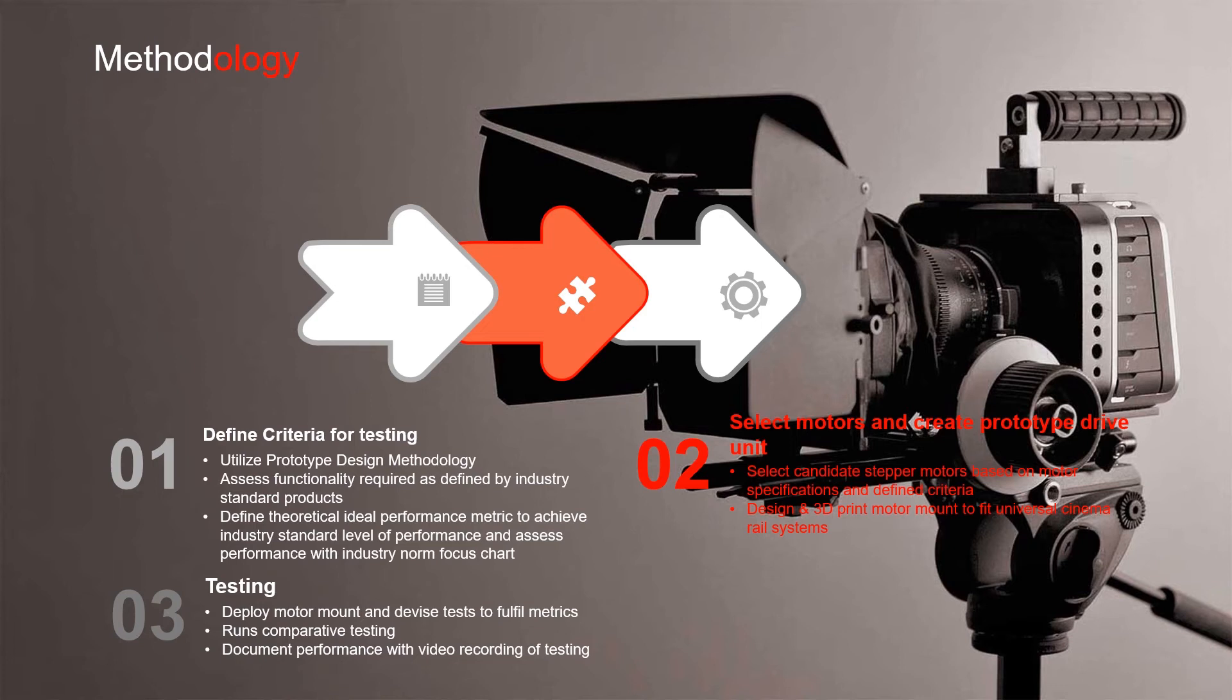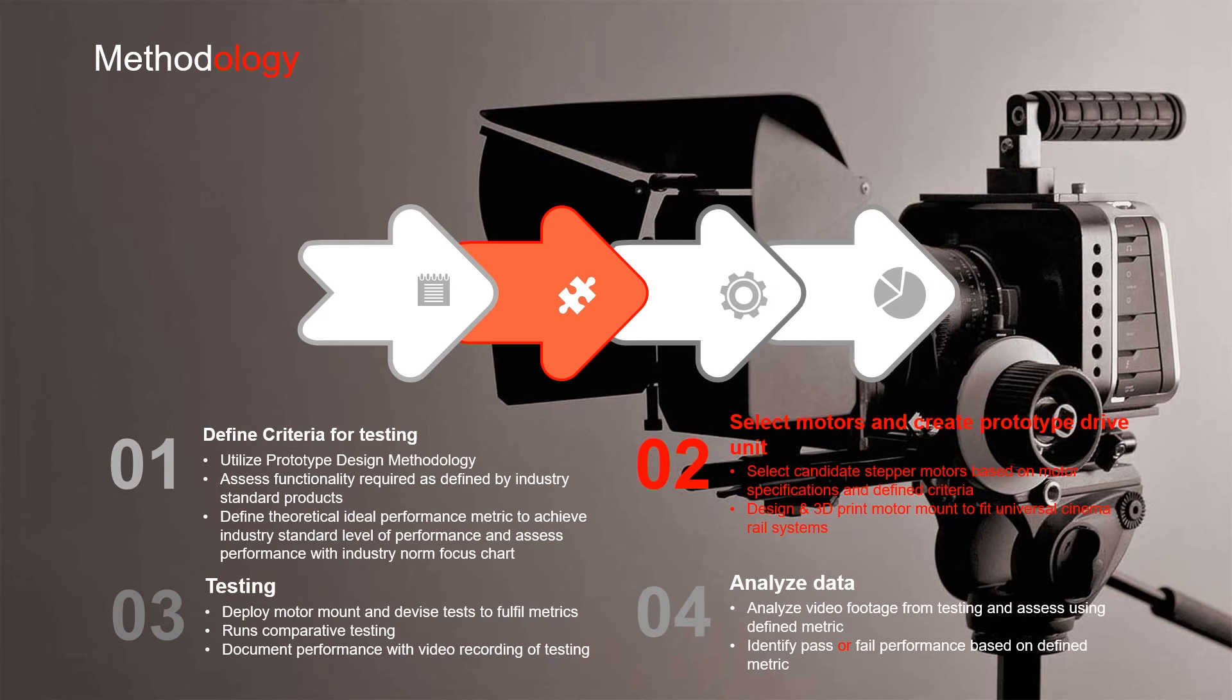Then we deployed our motor mount and devised tests based on our theoretical ideal performance. We ran these comparative tests and documented the performance of our follow focus control drive unit with video recordings of our tests. Then we analyzed the video footage and assessed it using our defined metrics to define whether we passed or failed industry standard performance.